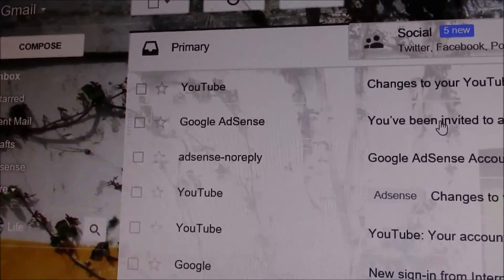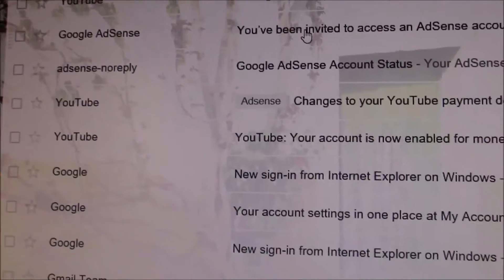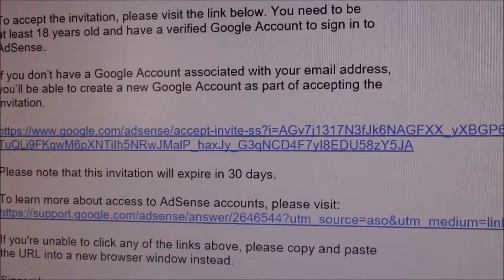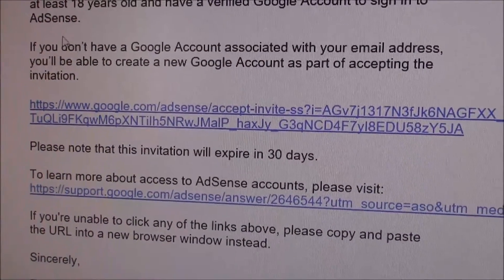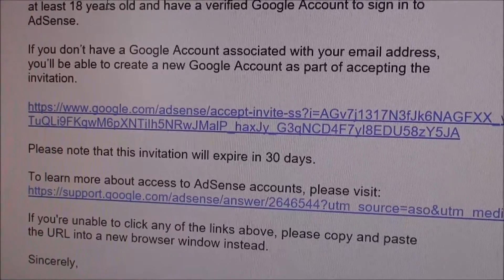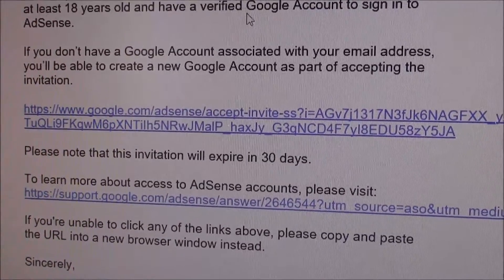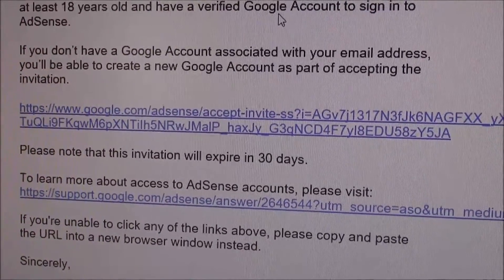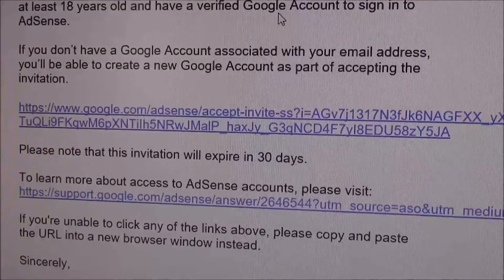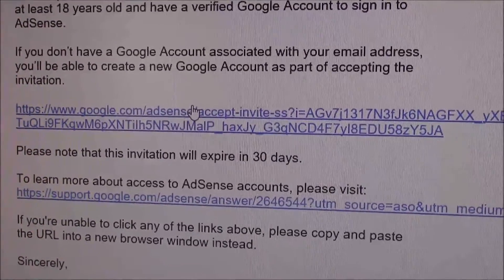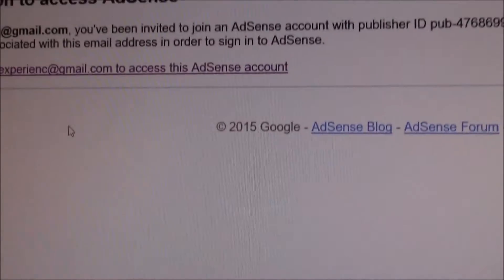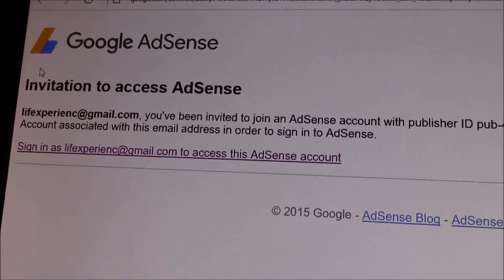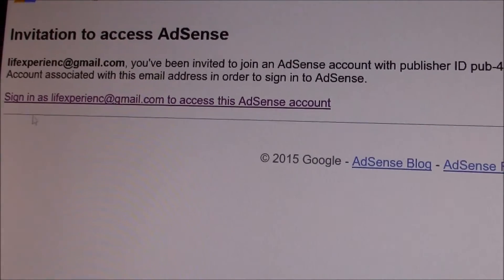Click on that email and you will see the invitation link. To accept the invitation, please visit the link below and click on that link. When you click on that link, you will arrive at the Google AdSense page.